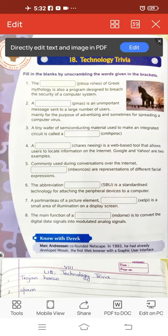A tiny wafer of semiconducting material used to make an integrated circuit is called a dash. Here, the answer is microchip. Microchips are made for program logic and for computer memory.